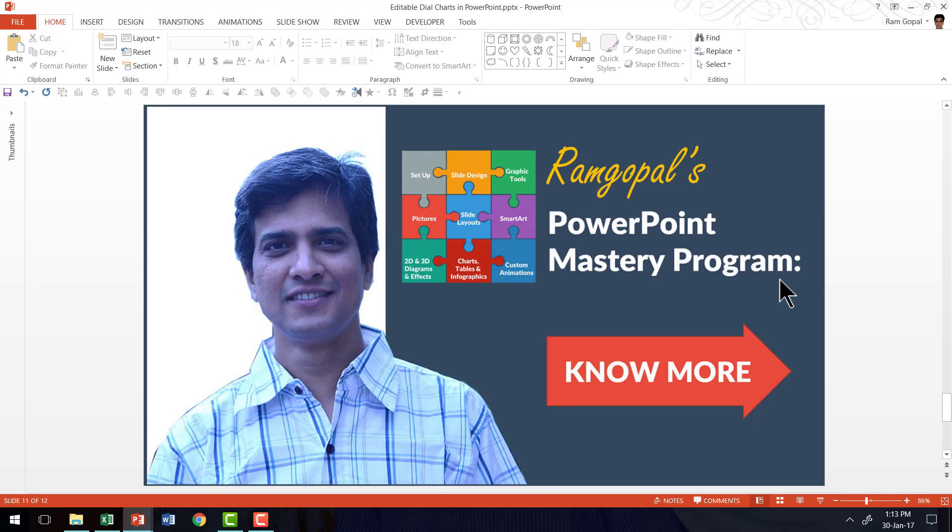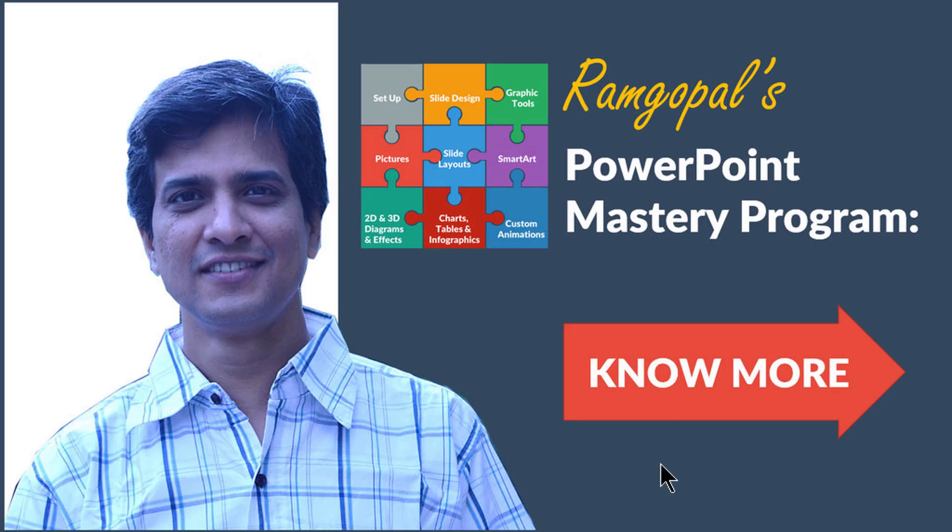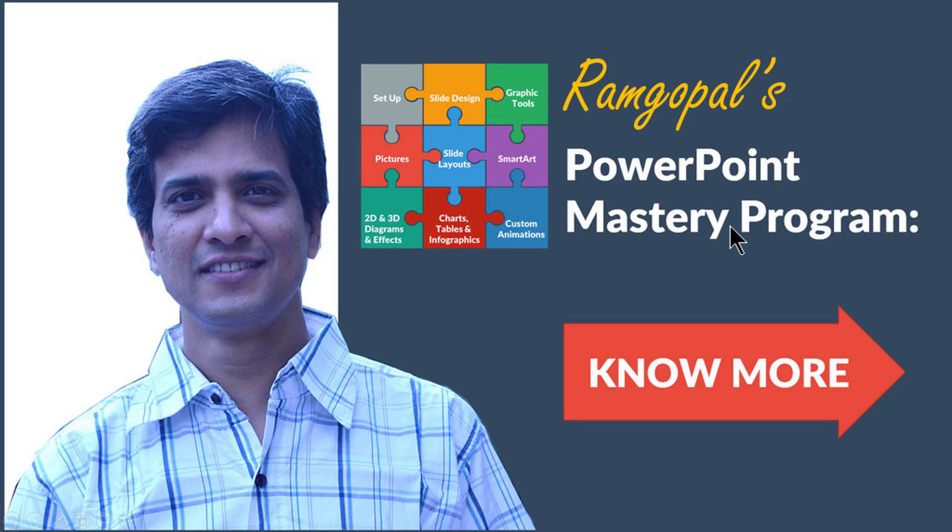If you want to learn more such interesting and creative techniques to create dial charts in PowerPoint, then I highly recommend you go to Ramgopal's PowerPoint mastery program. Ramgopal's PowerPoint mastery program is the most comprehensive PowerPoint training online. You can learn more about the program by clicking on this know more button. I will also leave a link to the program in the description area below this video.